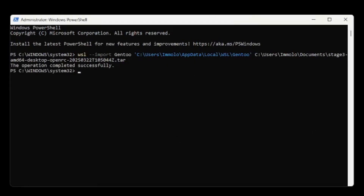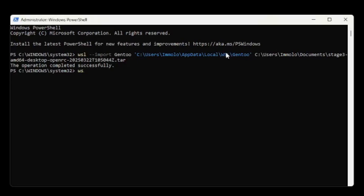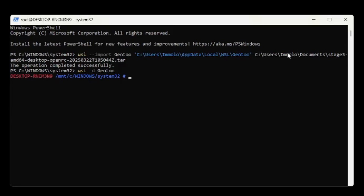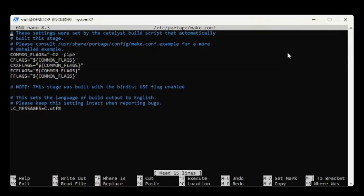Second time's the charm — let's try that again. It looks like it's done. Let's see if we can load this now. Oh hey — am I actually in Linux now? Let's see if I've got nano — oh, I've got nano again! Beautiful.